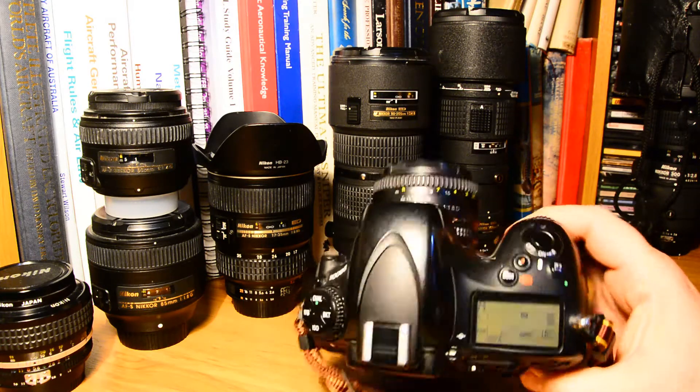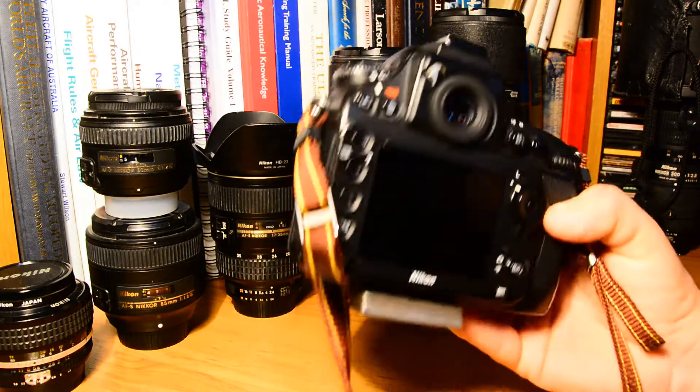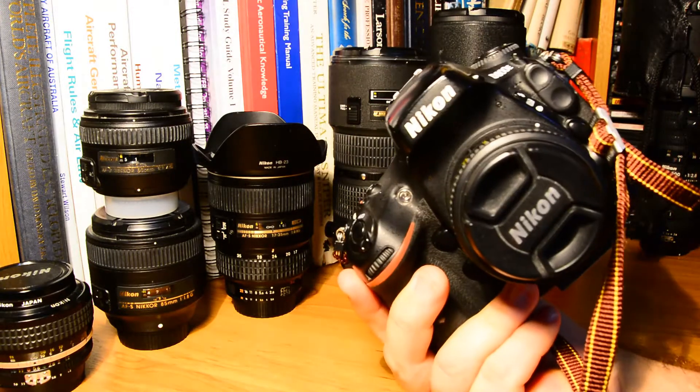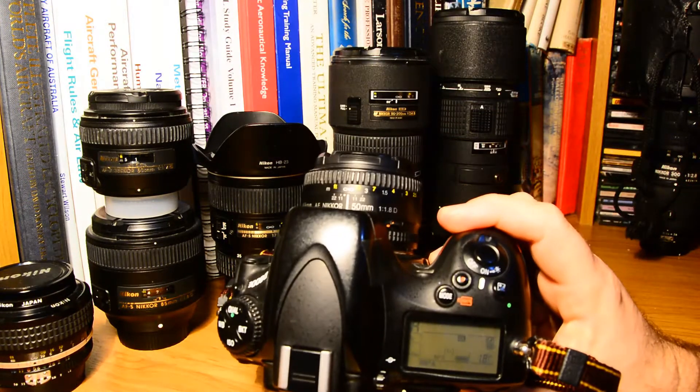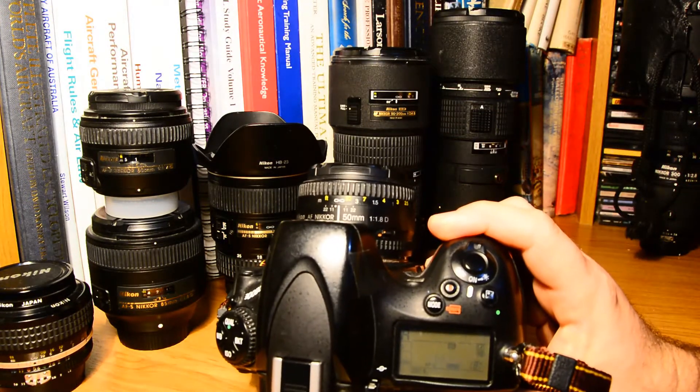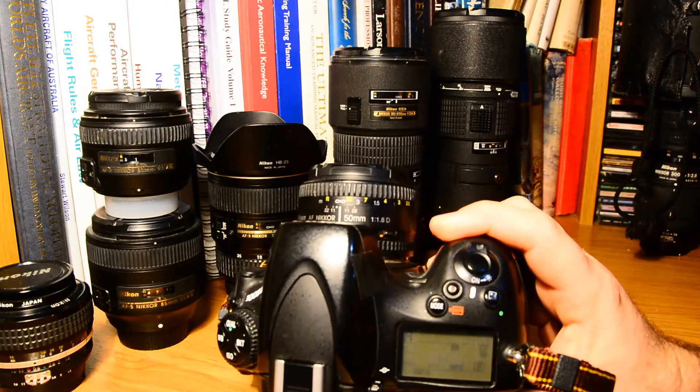This is a standard Nikon DSLR, a D800E, and I have a 50 millimeter 1.8D lens fitted.